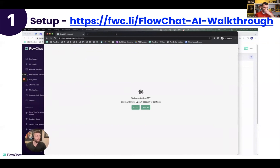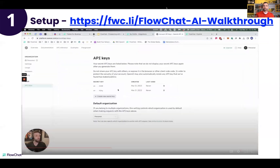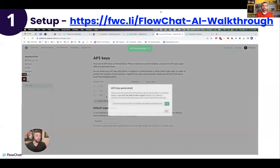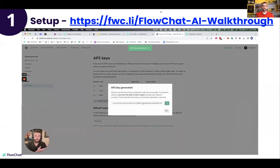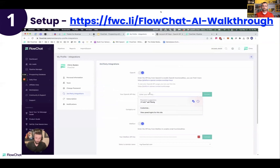If you don't have an account with ChatGPT already, you can sign up and follow the simple prompts. If you already have one, just select Log In and finish logging in. When you do, it'll bring you to a page like this where you can create a new secret key. Copy your secret key and hit OK, then go back and paste it and hit Connect.